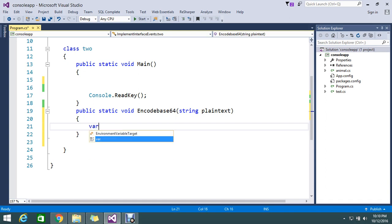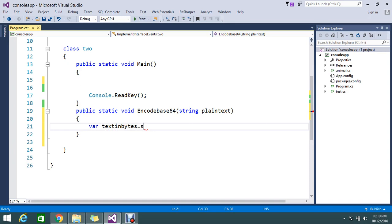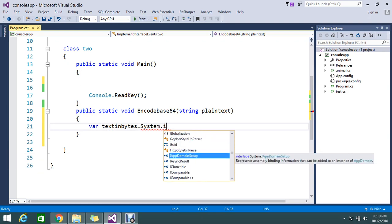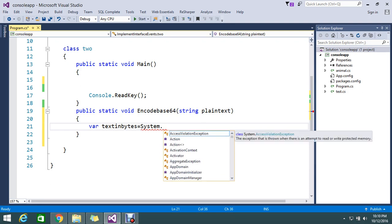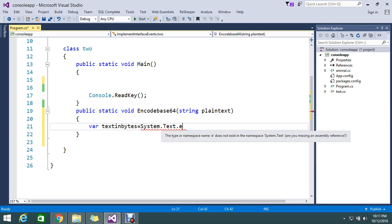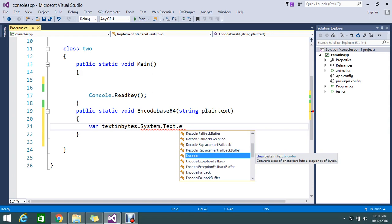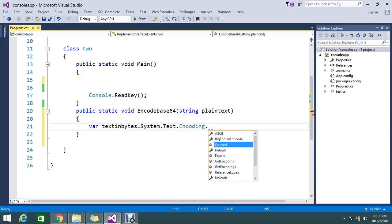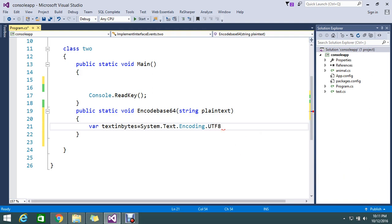I will store this in a variable called textInBytes using System.Text.Encoding.UTF8.GetBytes, passing in the plain text.